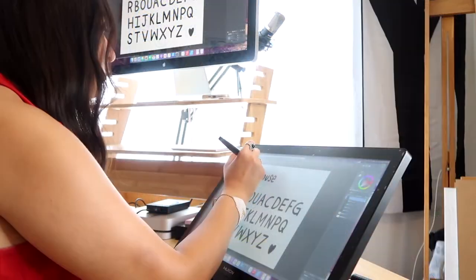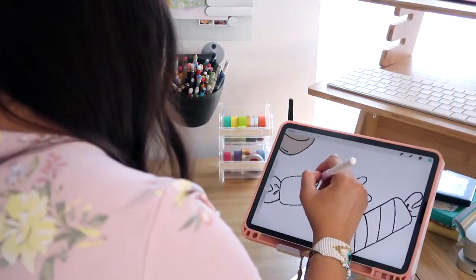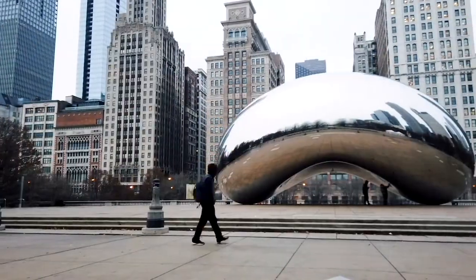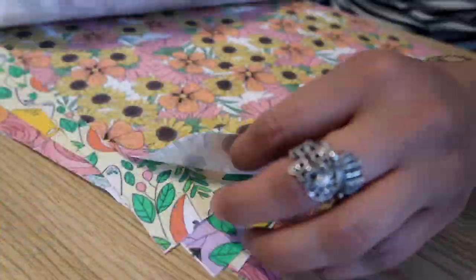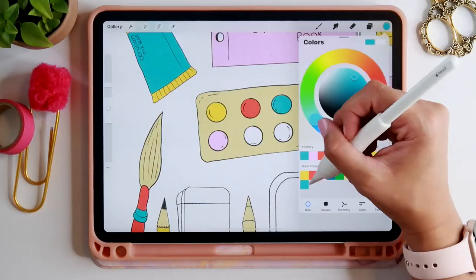Hi everyone! If this is your first class with me, welcome, and if you are a returning student, welcome back. I'm Jen and I will be guiding you through this creative course. I'm a freelance graphic designer, illustrator, and educator based out of the Midwest, and I run Bella and Sophia Creative Studio.